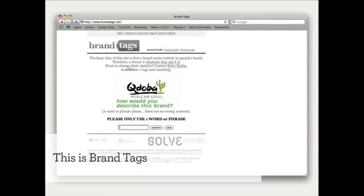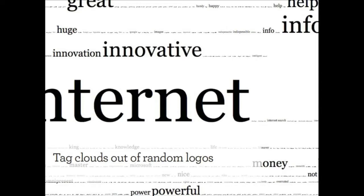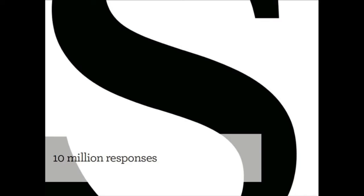First I'm going to start out with this story. I built a little tool — it was sort of an experiment called Brand Tags. I built it about three years ago. What it was is it flashed up a random logo, and then people typed in the first thing that popped into their head, and it made a tag cloud out of the results. So we collected about 10 million tags.